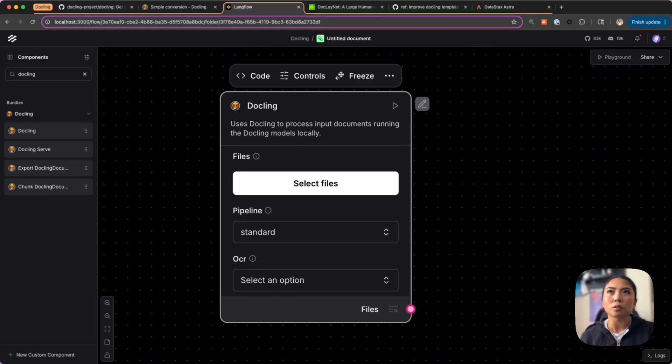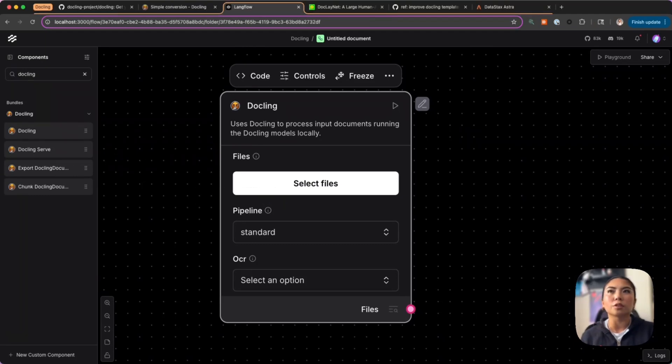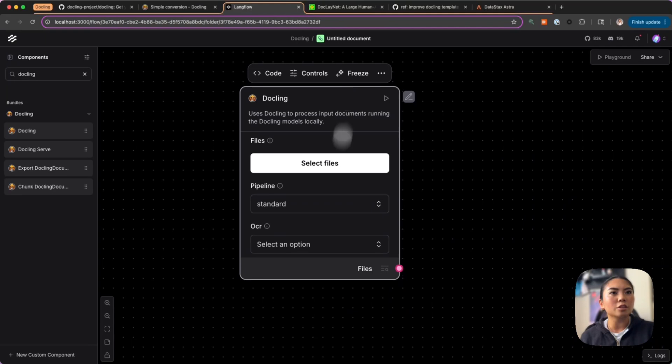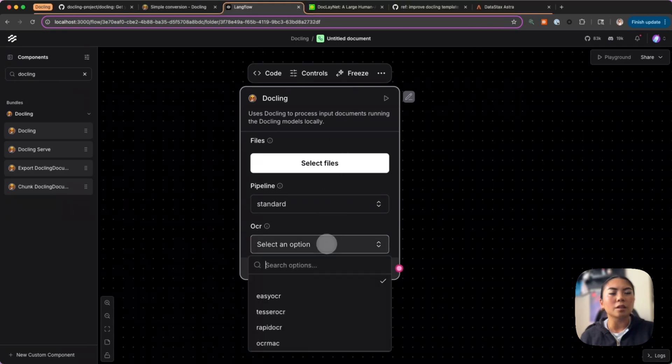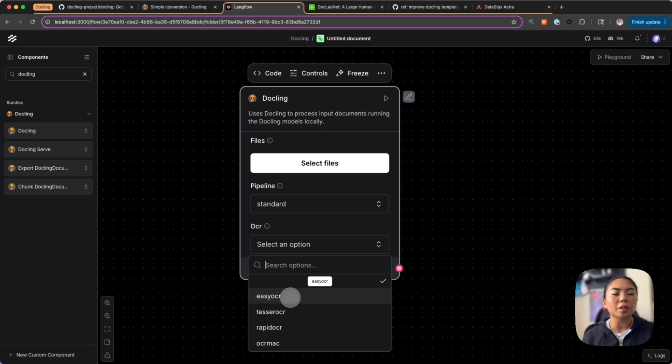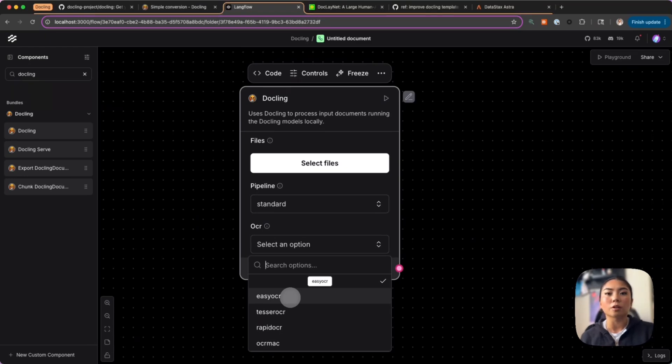Notice how easy you can just drop down the OCR and you see the options here for you. EasyOCR, RapidOCR, and Tesseract OCR are already built in for you.